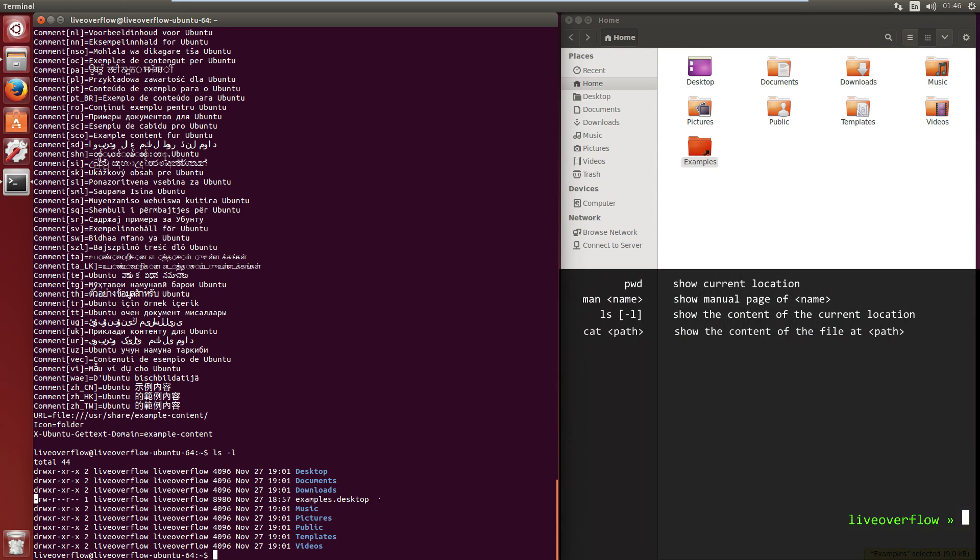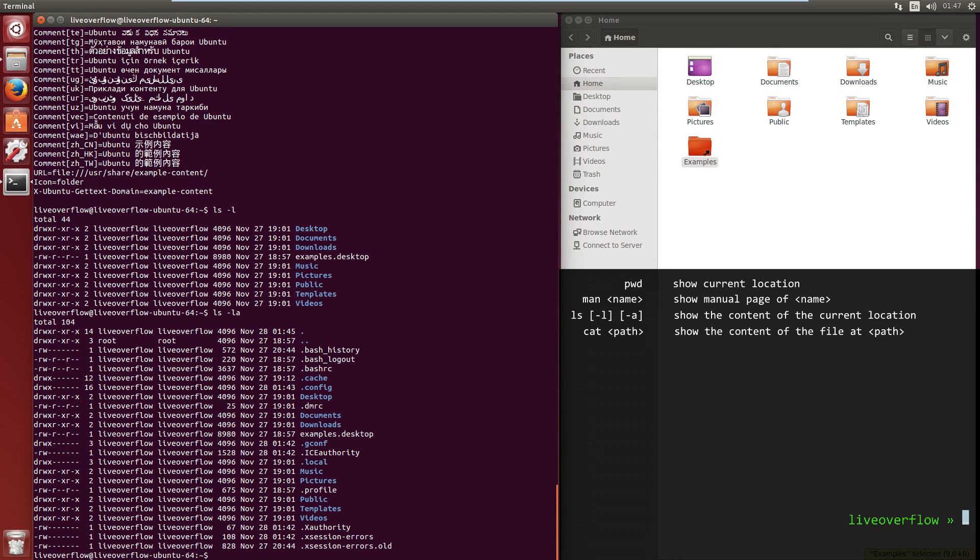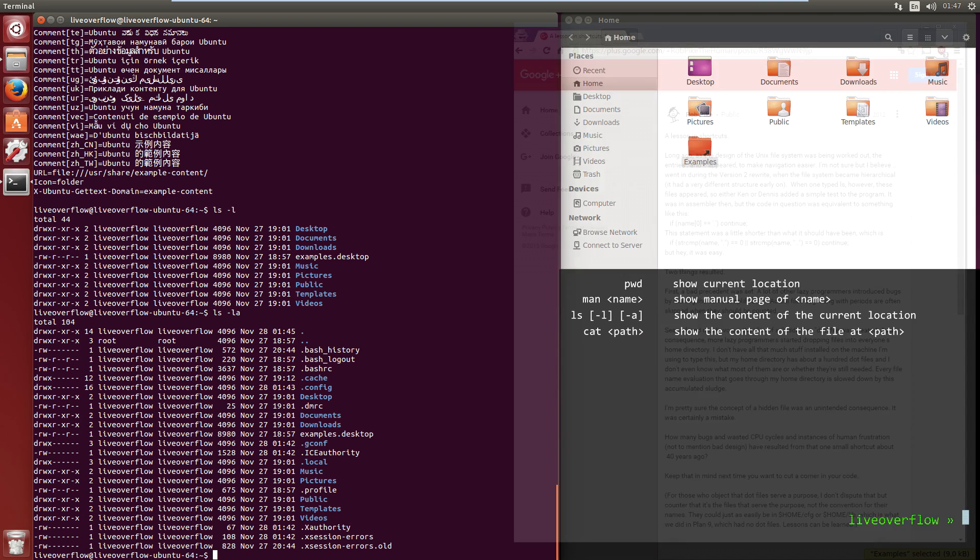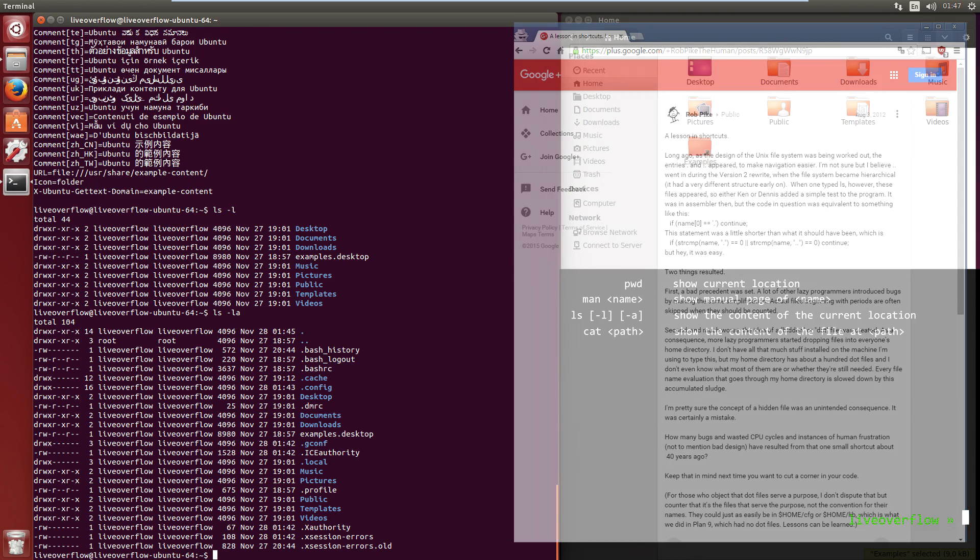Now add the option a to display all files. A and l are single character option switches, which is indicated by the hyphen prefix. Doesn't matter if you combine them or specify them separately. But suddenly you see a lot more files that start with a dot. Those dot files were hidden before. Historically this was a bug and you can read more about it in this post, but now it's a feature and dot files are often used for config files.